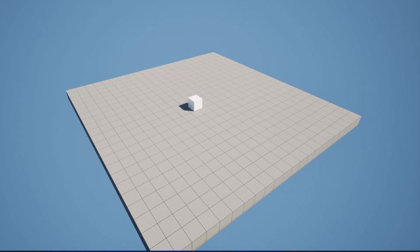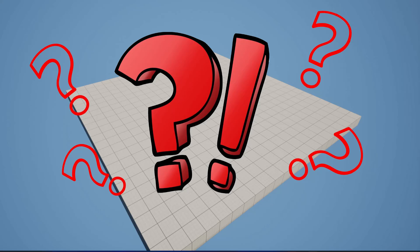Have you ever stared at a blank space and wondered how on earth can I turn this nothingness into a visually stunning and functional environment?